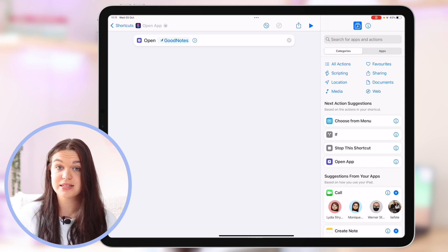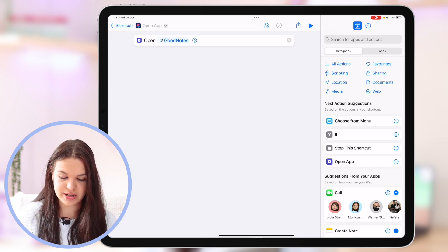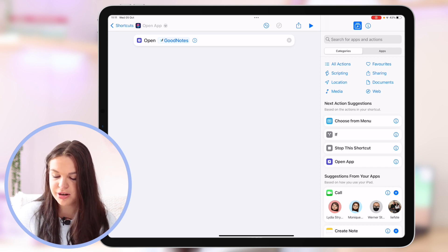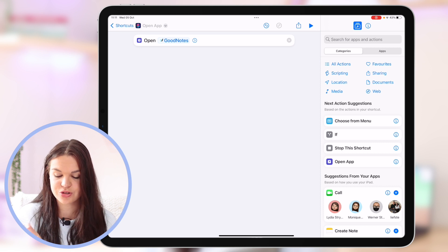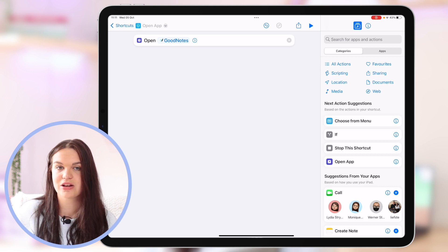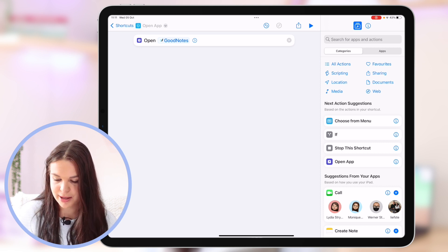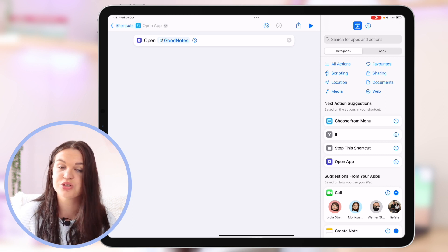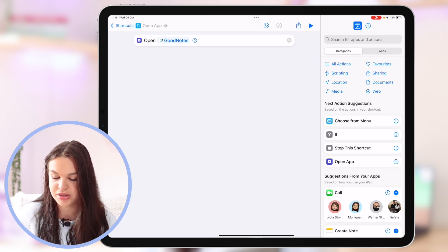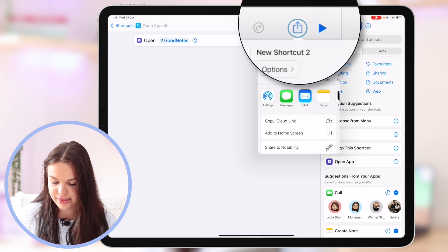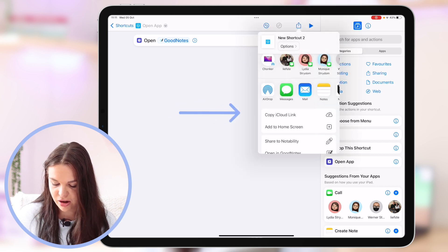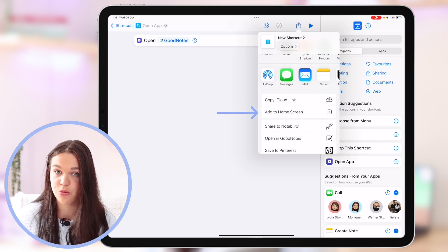That's basically all you need to do here. And now to actually add this to your home screen and actually customize the app icon what you need to do is click on the share option here and then you're going to click on add to home screen.